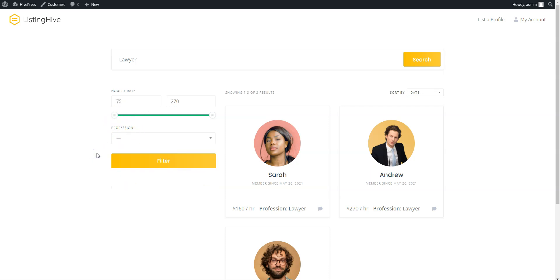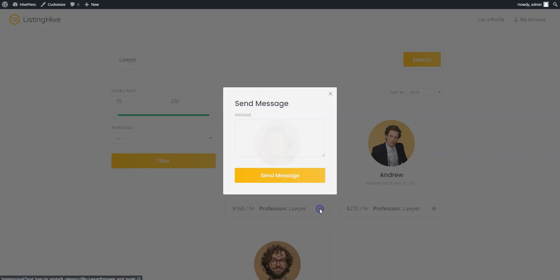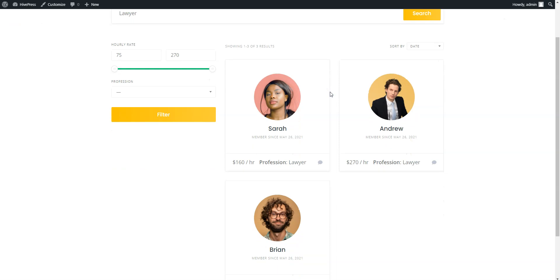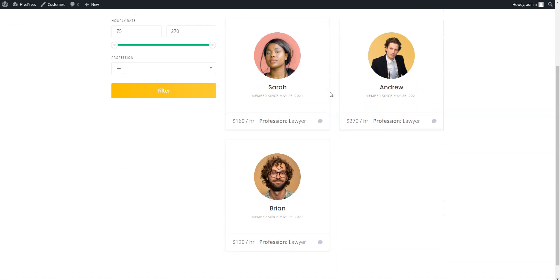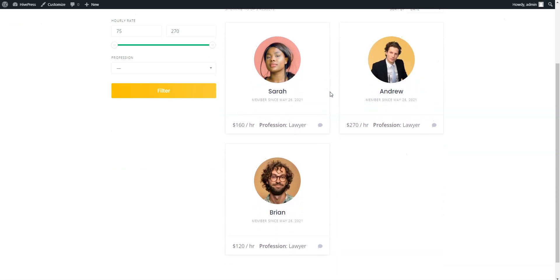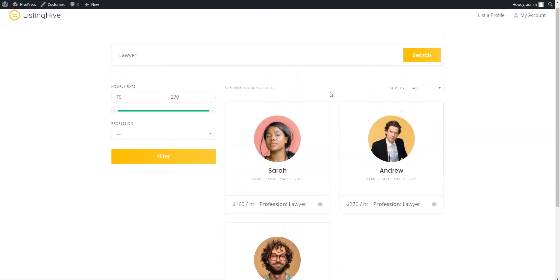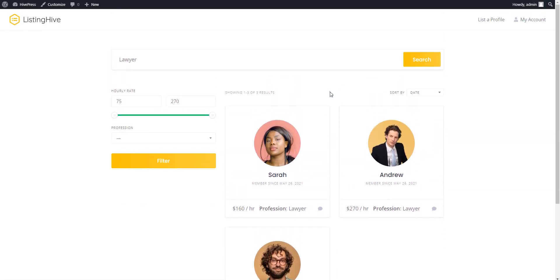Also, members can communicate with each other and send attachments via messages. That's how it works. As you can see, it's not rocket science to create a searchable member directory with WordPress. And you can also easily monetize it.